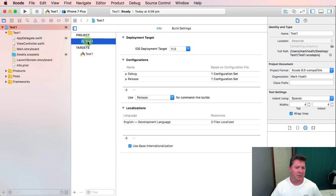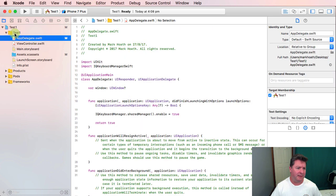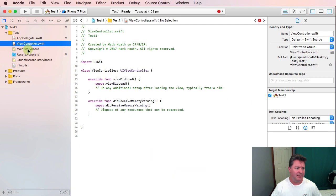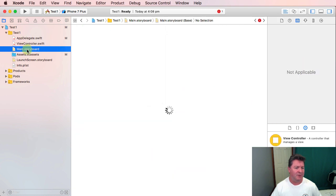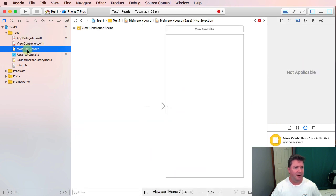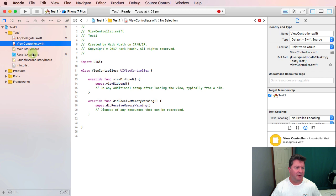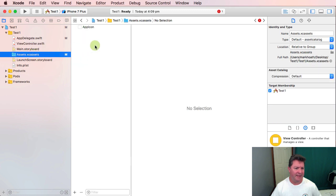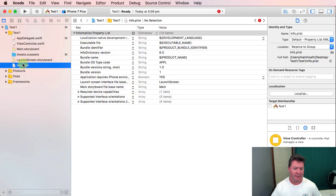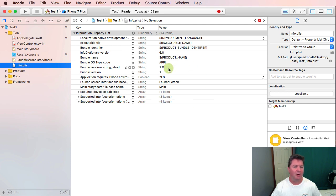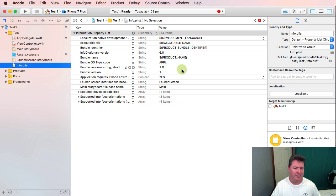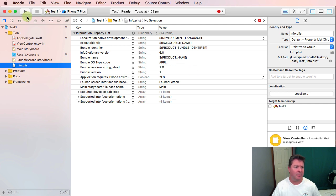The project is here and under the name of the project are these different types of files. We've got our storyboard, our Swift files, assets for icons and our plist. Basically we can build and compile all of that and eventually run it on an app or upload it to the app store.